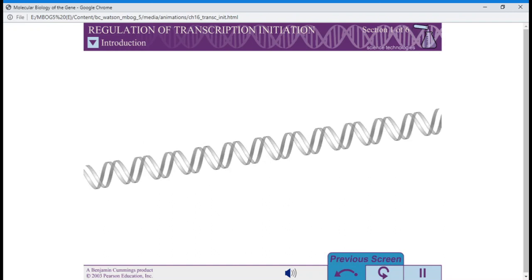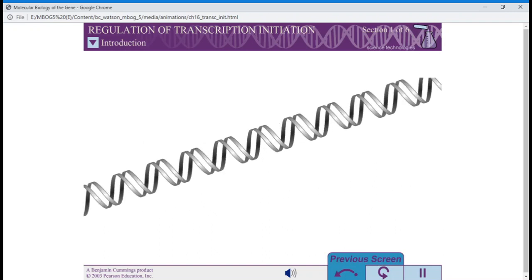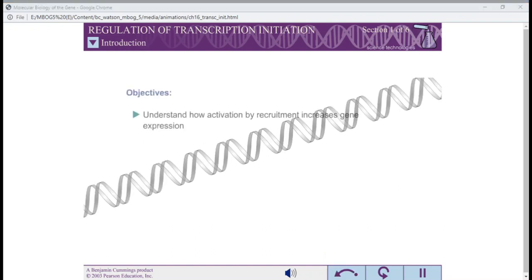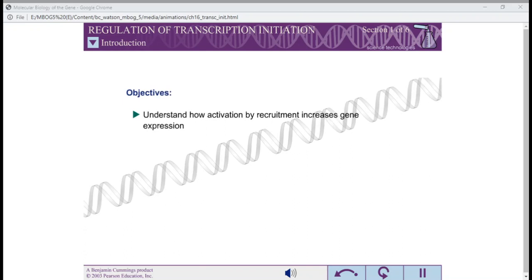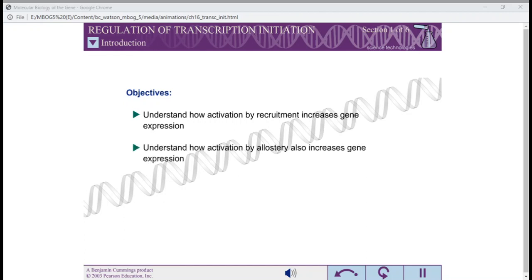Expression of a gene can be regulated at various stages. The most common is transcription initiation. When you have completed this exercise, you should understand how activation by recruitment increases gene expression, how activation by allostery also increases gene expression, and how repression decreases gene expression.